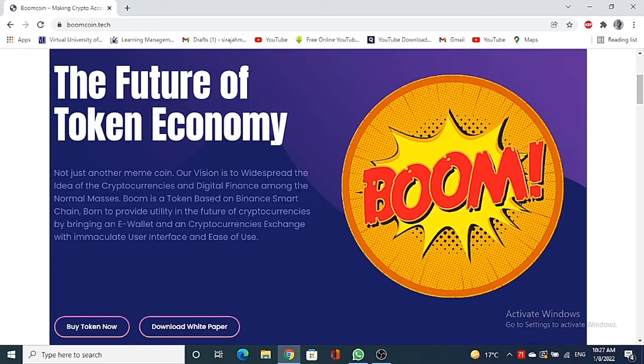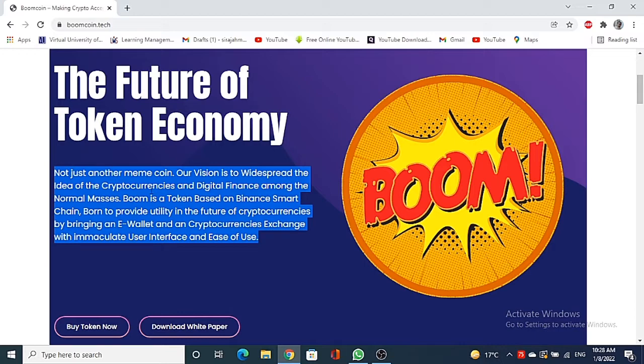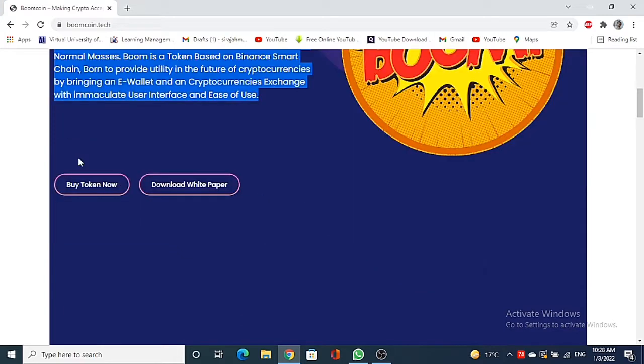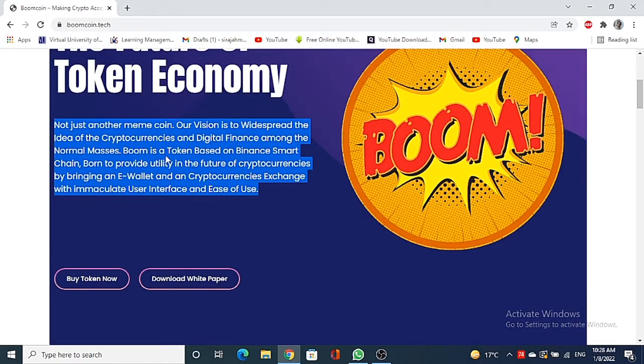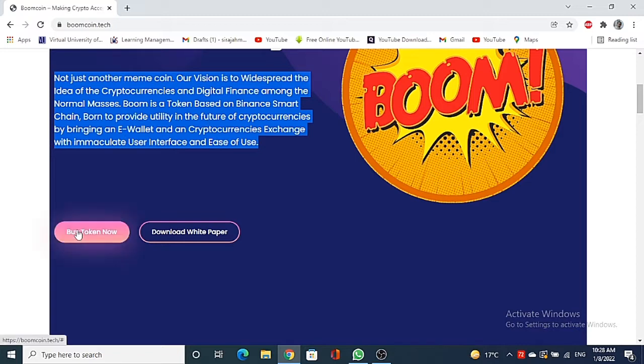This is a little bit introduction of this website. You can see the future of token economy, not just another meme coin. Our vision is to widespread the idea of cryptocurrencies and digital finance among the normal masses. Boom is a token based on Binance Smart Chain with a burn to provide utility in the future of cryptocurrencies by bringing an e-wallet and cryptocurrencies exchange with immaculate user interface and ease of use.